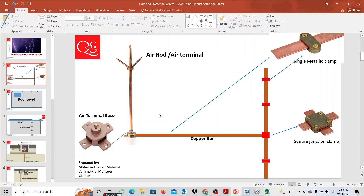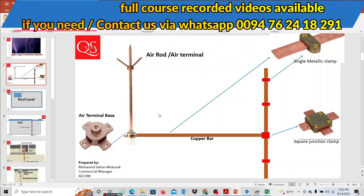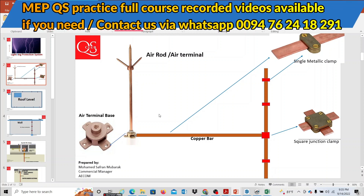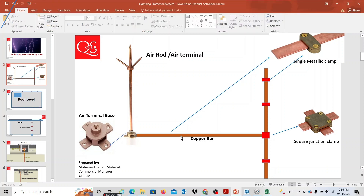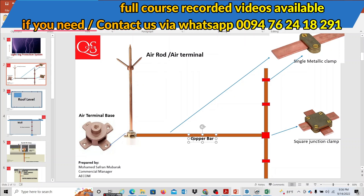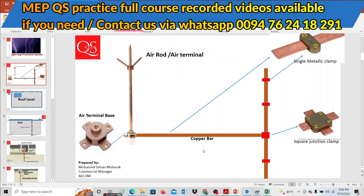This is a technical point: if you have no base, a question will arise about where the rod base is. The air terminal and air rod base are both required. The copper bar dimension is 25 mm by 3 mm — 25 mm is the width and 3 mm is the thickness. The copper bar components include T-junction and cross junction.